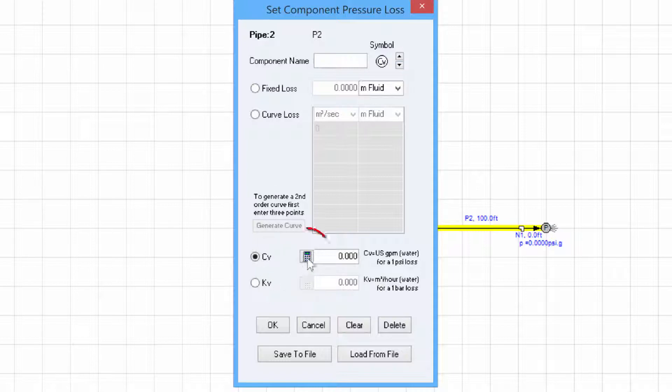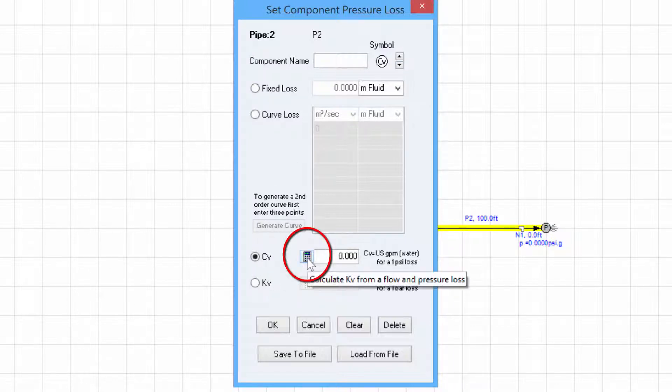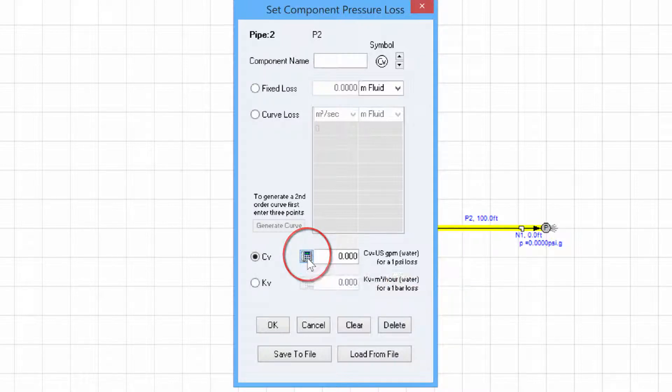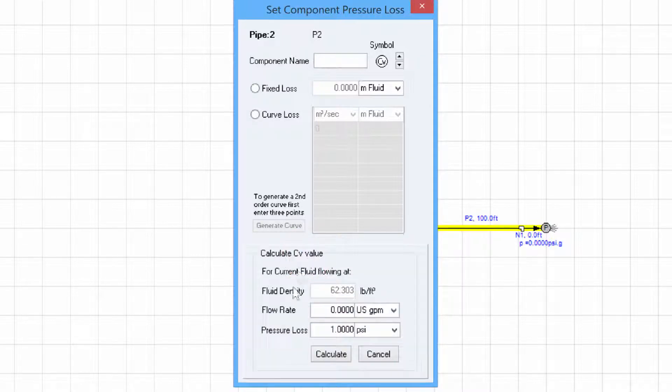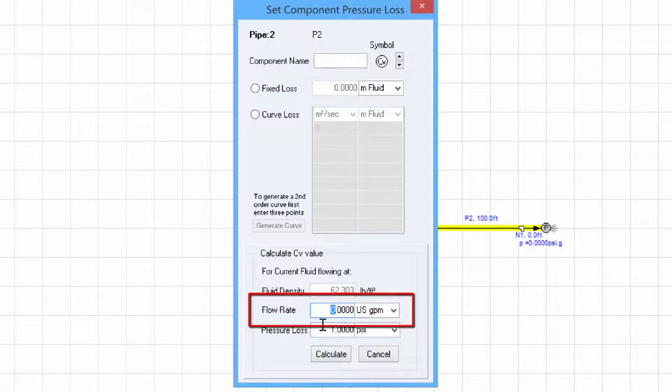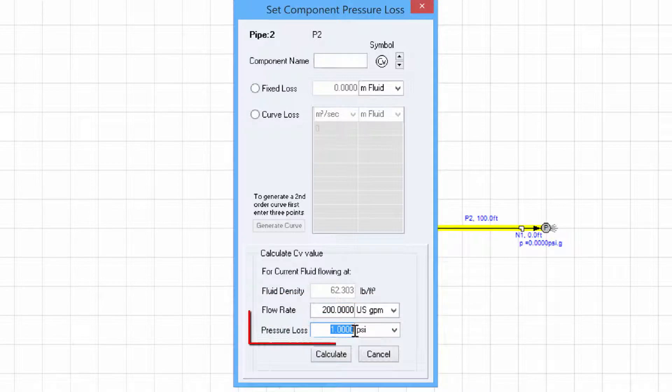We can click the calculator symbol next to the CV radio button. This allows us to specify a flow rate which in our case is 200 US gallons per minute and also pressure loss.